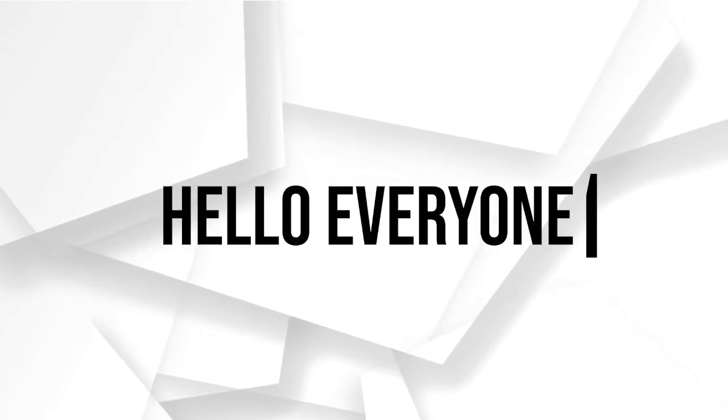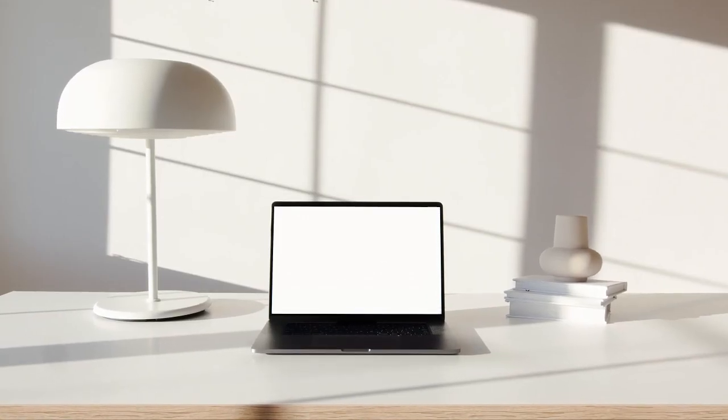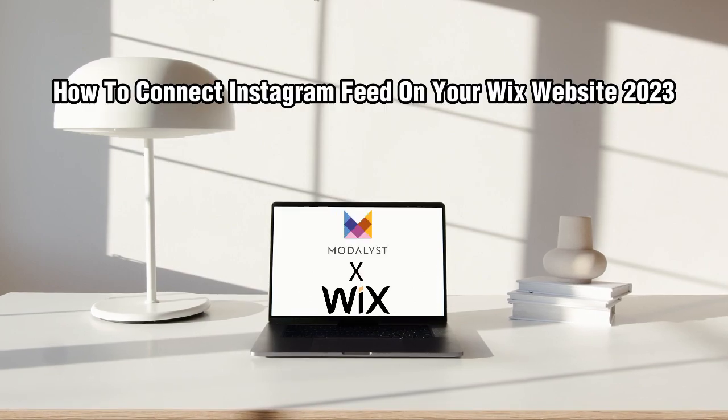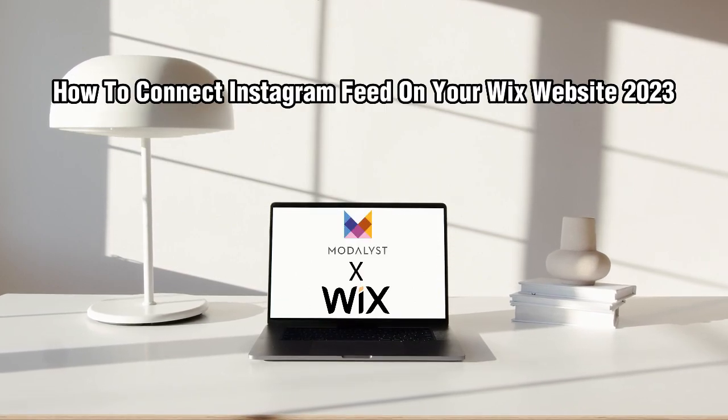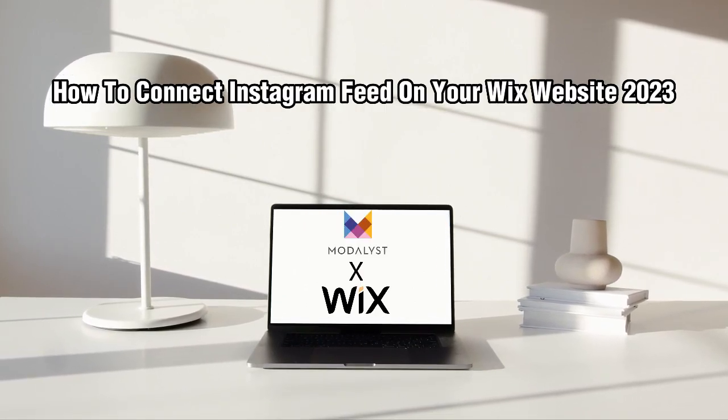Hello everyone and welcome back to my channel. In this video, I'm going to show you how to connect Modalyst on your Wix website in 2023.